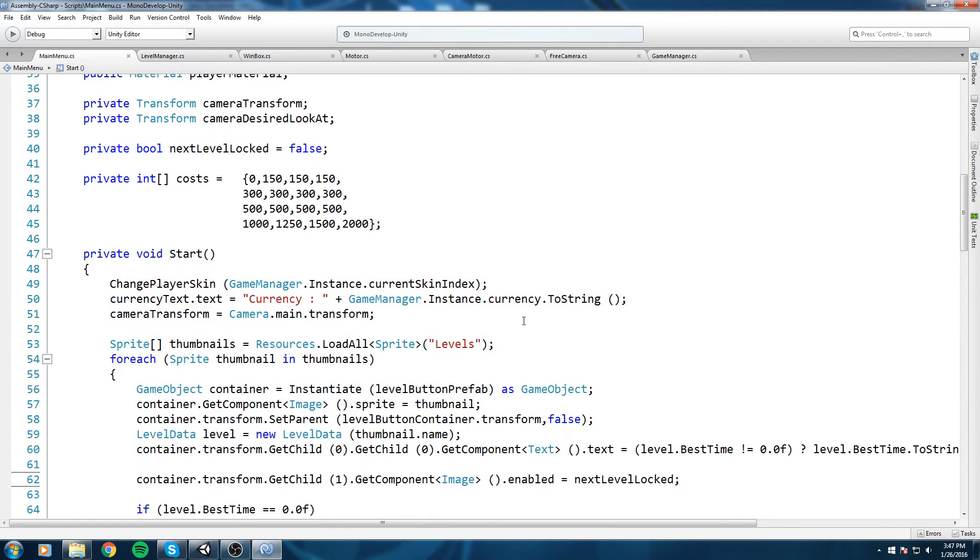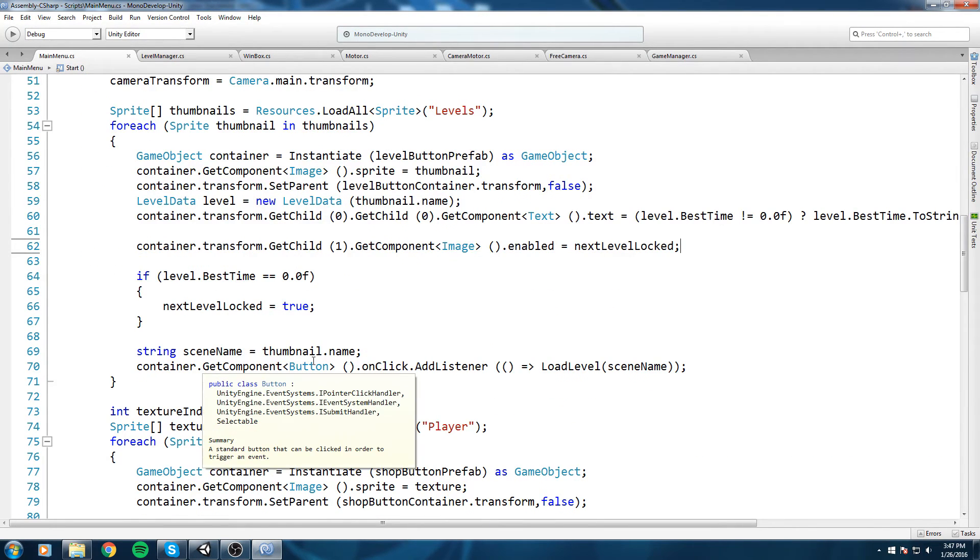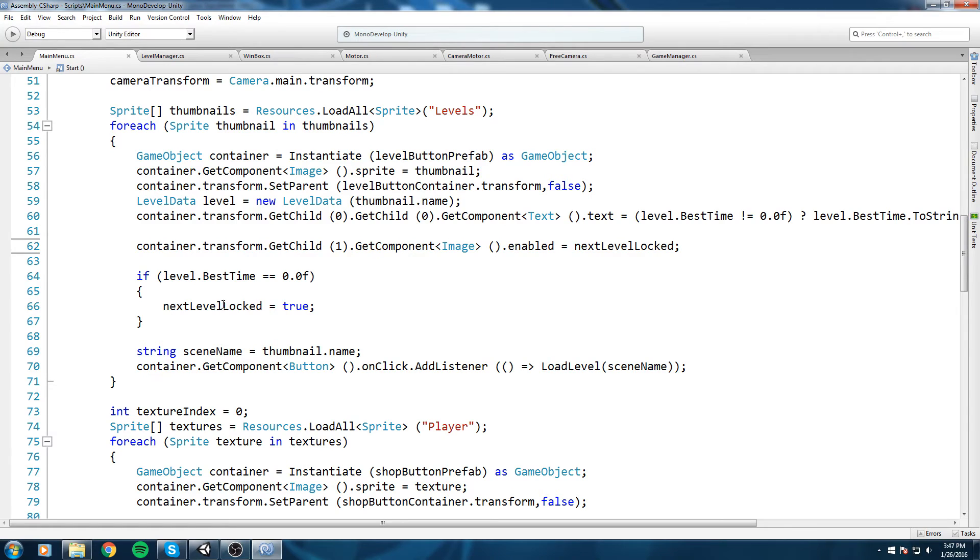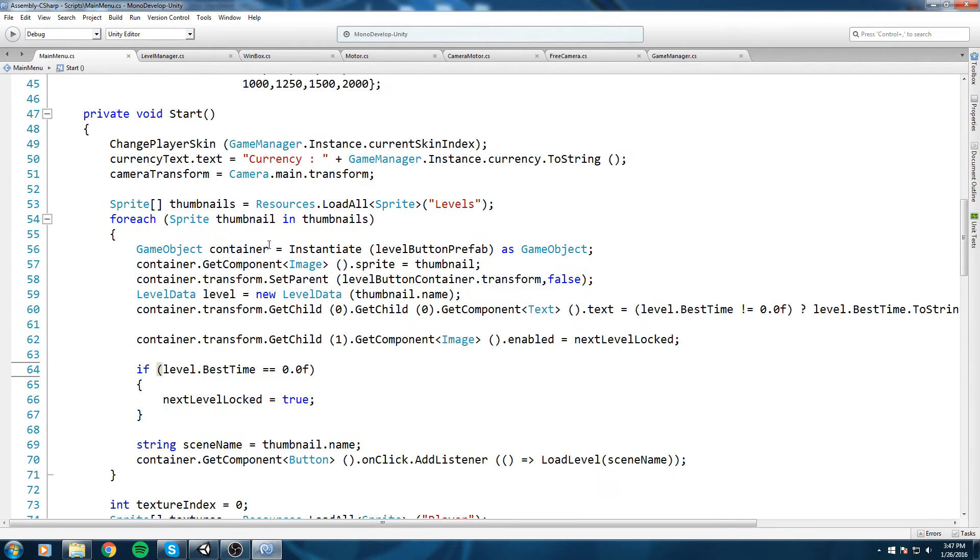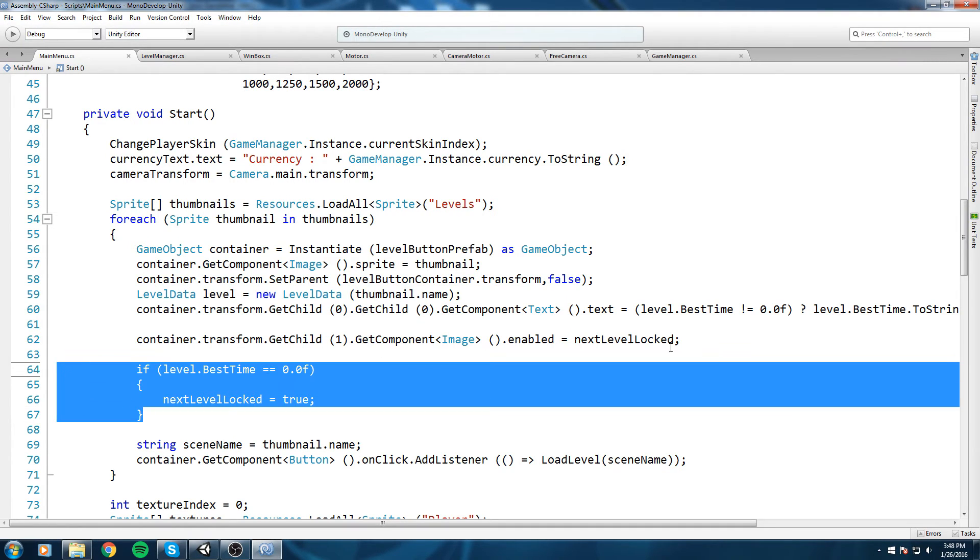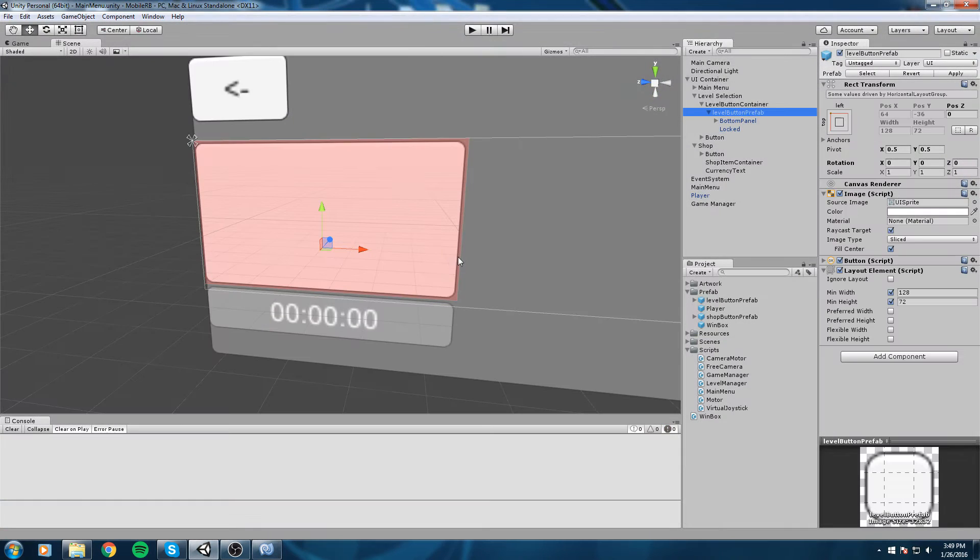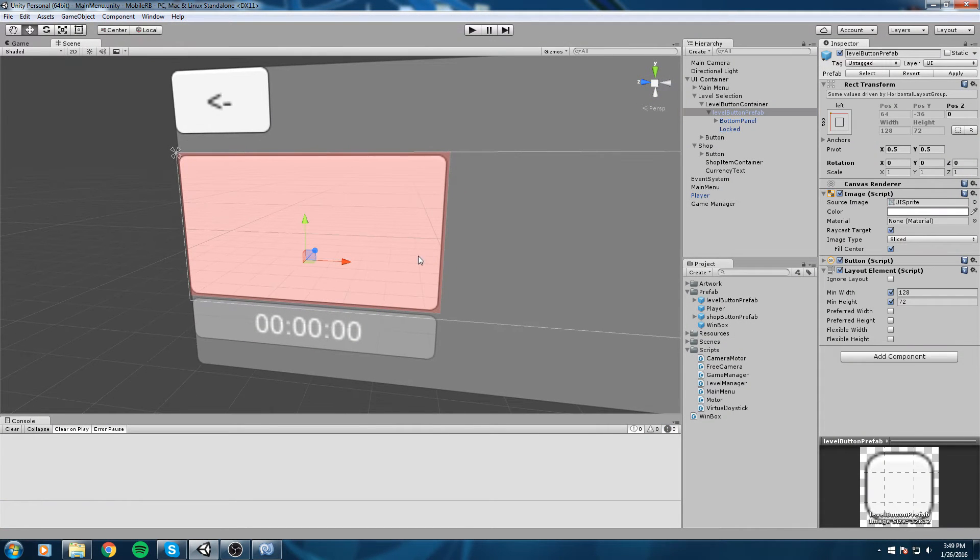Now if we read this code, the first thumbnail cannot ever be locked because we're doing the check after we're setting the image, so this should actually work just fine. Alright, so let's go ahead and remove that prefab. Make sure you apply your changes before that, so Apply, and then let's go ahead and remove that.